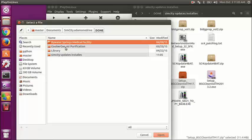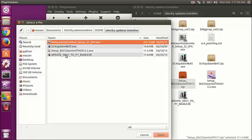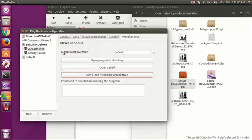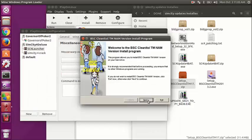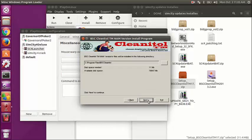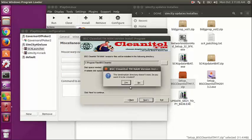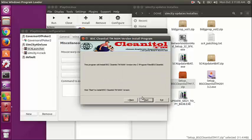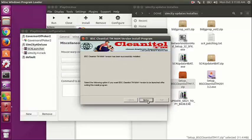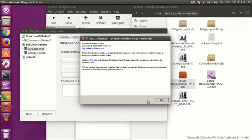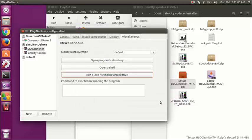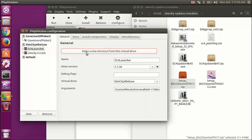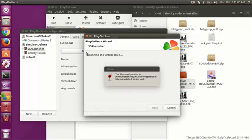What we're going to be doing here is launching the BSC Clean It All tool. That tells me if I'm missing any dependencies, duplicate files, anything like that. When you install your mods you'll know what I'm talking about. Let's make a shortcut for that.